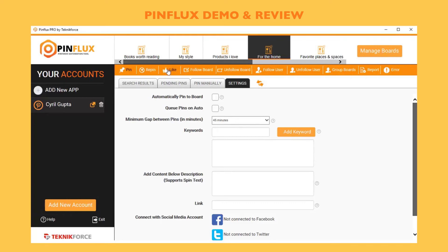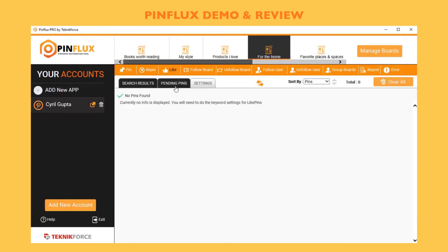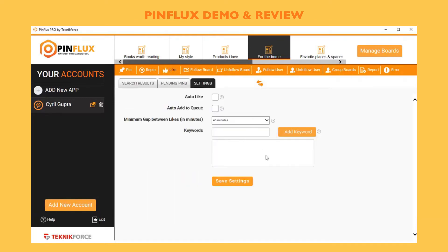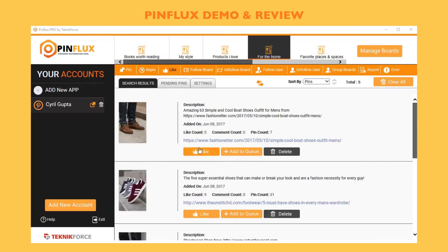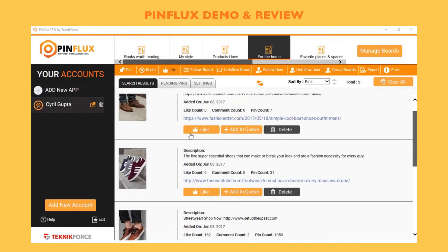You can even like pins and boards. If you click on likes, put in the keyword again, you can like any of the pins you want and build up some traction, some attention to your own board, and get some traffic to your board.